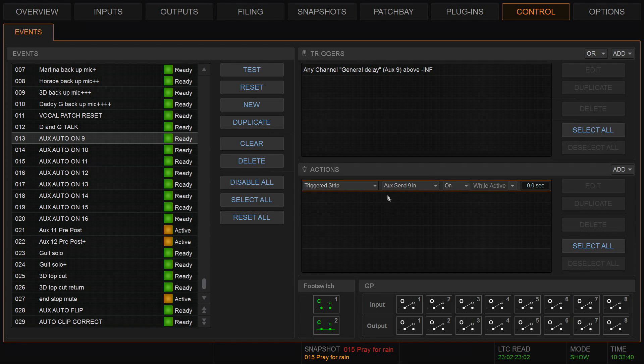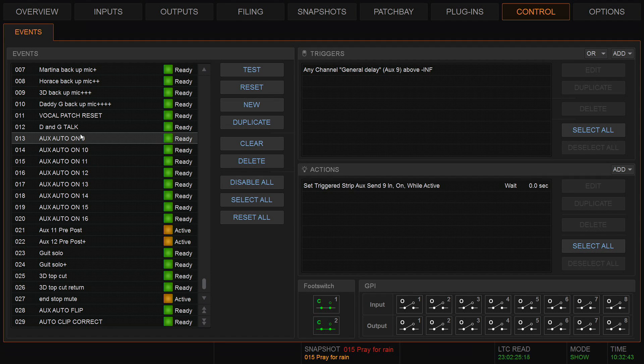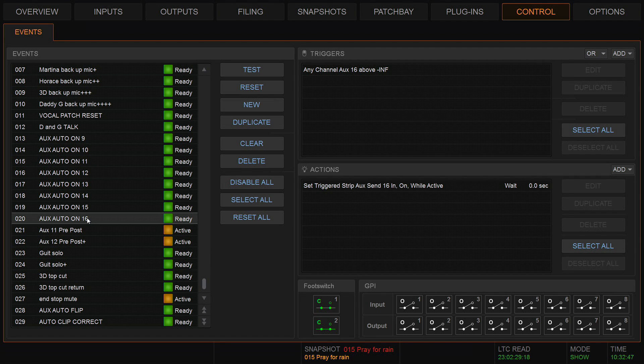So you can see here I've done 9, 10, 11, 12, all the way to 16. I'm going to show you how to quickly do this.